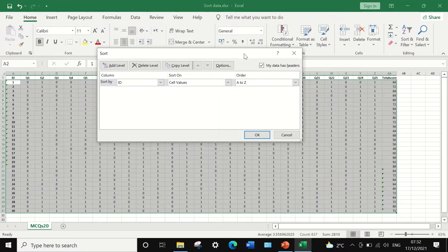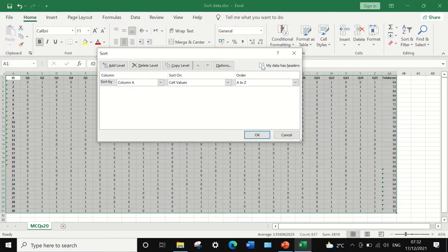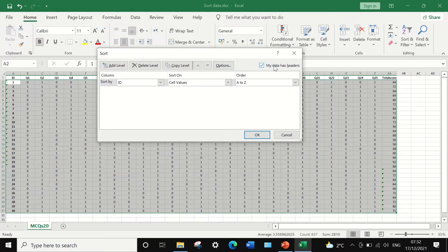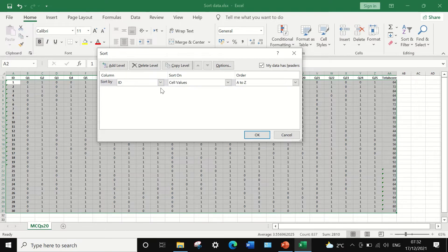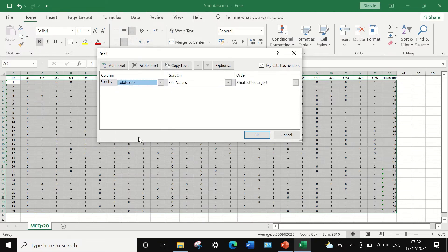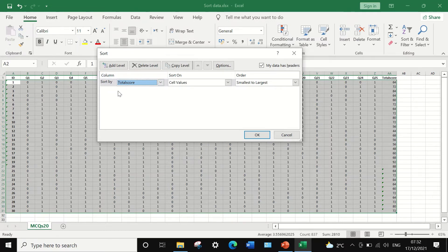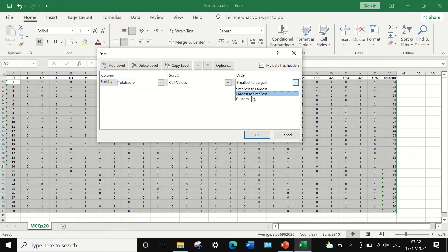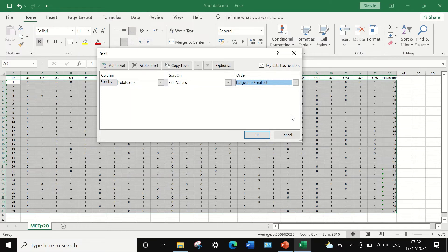And in the custom sorting, make sure that this my data has header box is ticked. And to arrange the data or rank the data from high to low, I'm going to choose the total score as the column to sort by. And then I'm going to select the order from the largest to smallest.